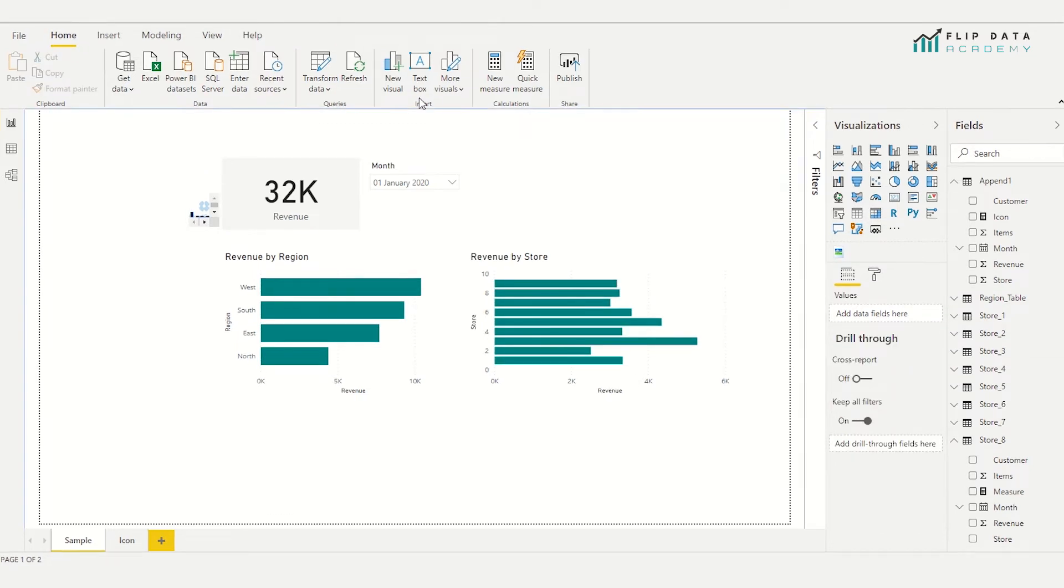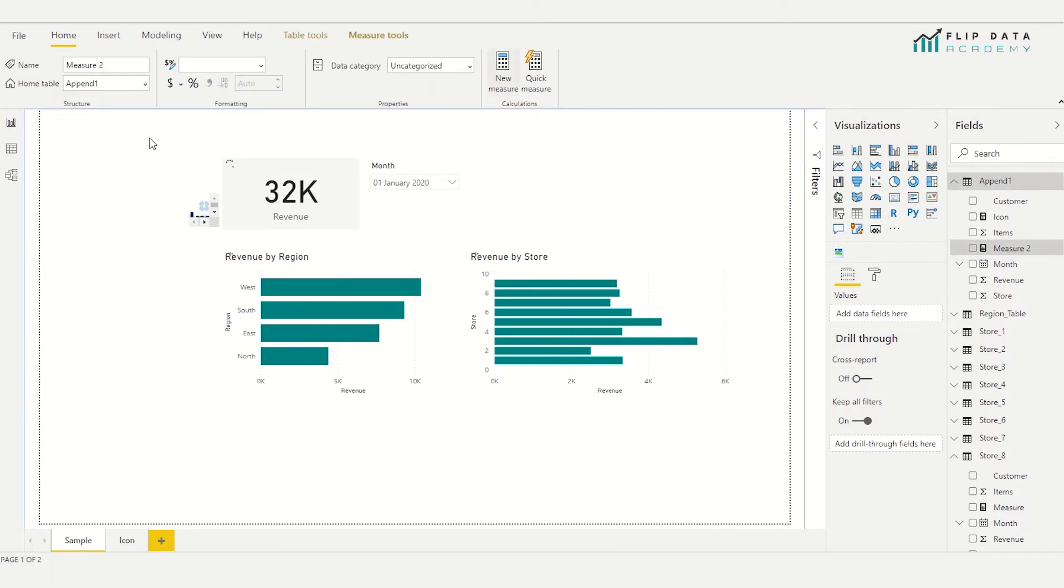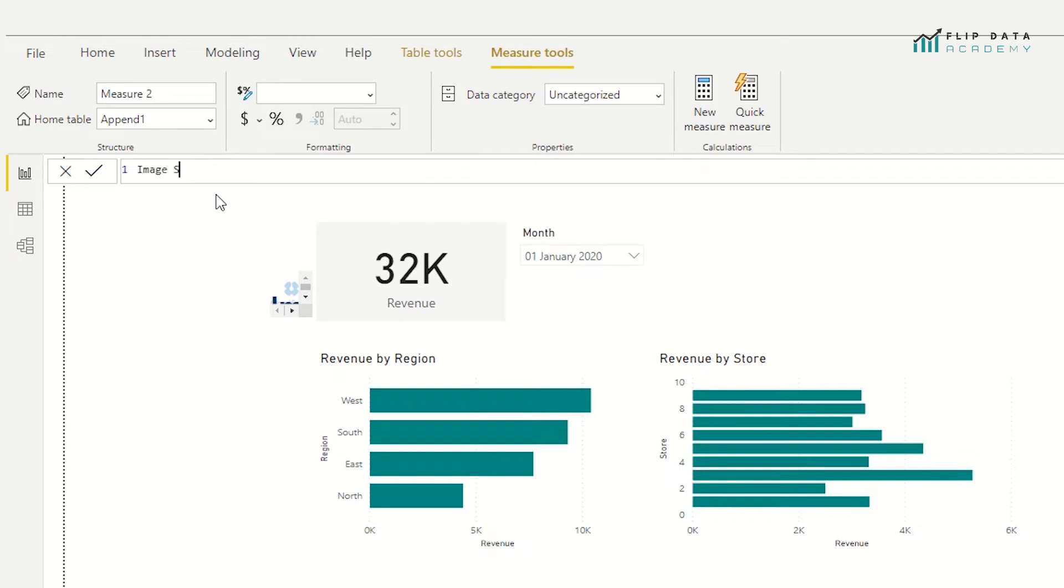So the first thing I'm going to do is insert a new measure from the ribbon at the top of the page. And I'm going to give my measure a name. So I'm going to call it image switch. Okay. So image switch equals, and the function we're going to use is a DAX function called switch.